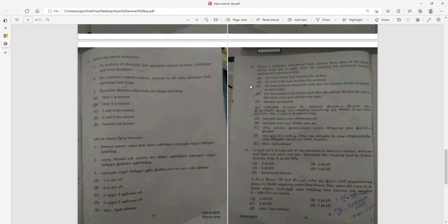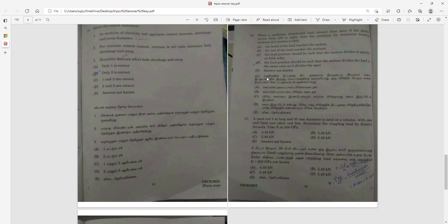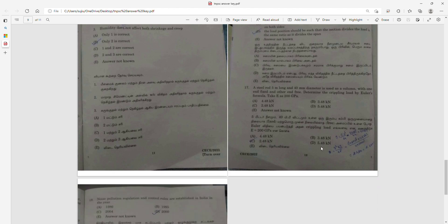Question 15 and 16: A uniformly distributed load on the shorter span of a corridor moves from left to right. The condition for maximum bending moment is that the load position should divide the span such that the ratio of divisions exactly places the centroid at mid-span. Option B is the answer.